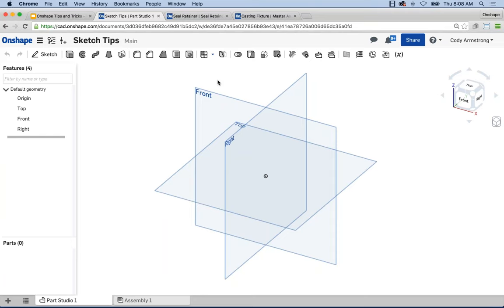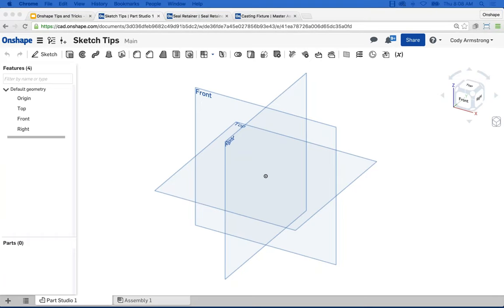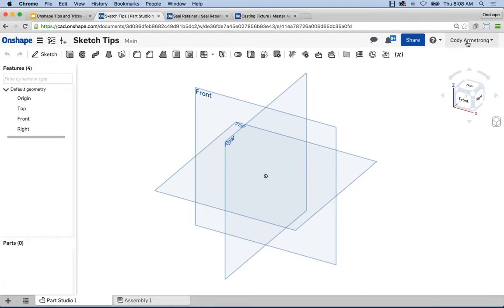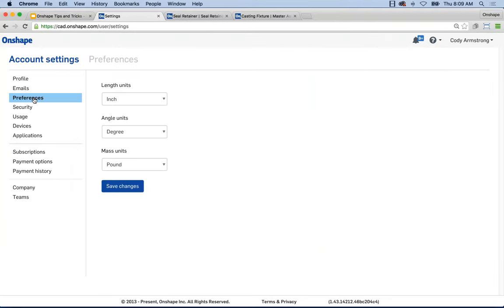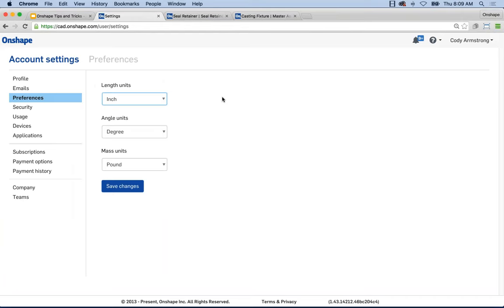One of the most commonly asked questions is how do I change the default units? Under your account settings, under Manage Account and Preferences, you'll see the default units — currently set to inch, but you can set it to whatever you'd like. Going forward, every future document you create will default to those units.